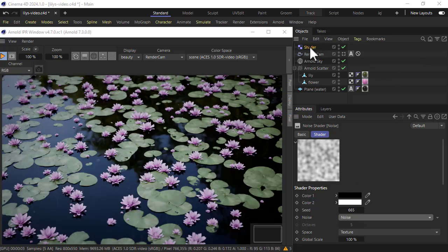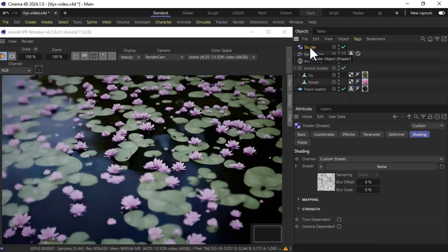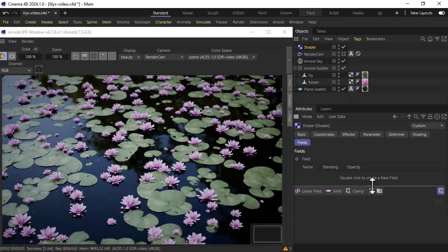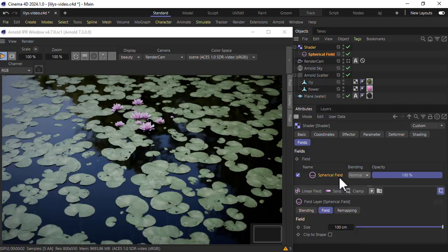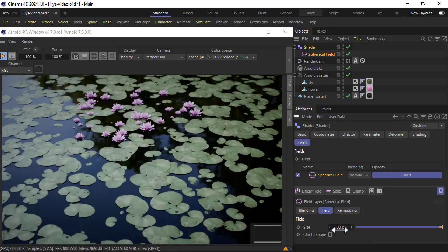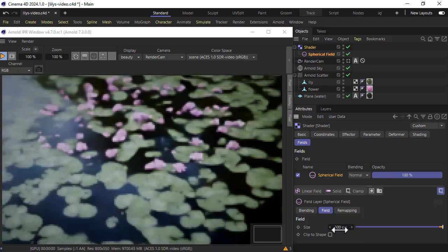We can also add a field to the shader effectors under fields. Let's double click a spherical field there so we can manually scale it or we can increase the size to get more flowers.